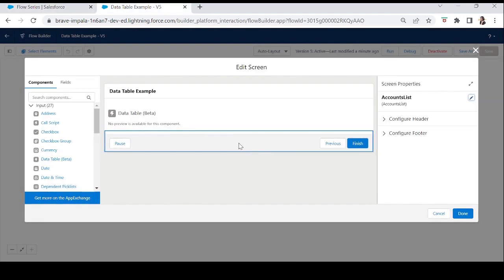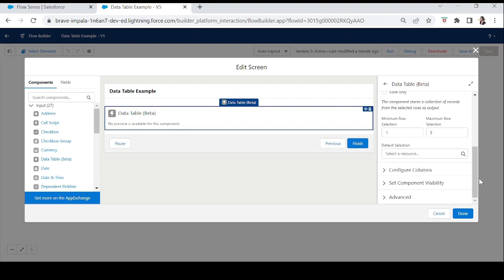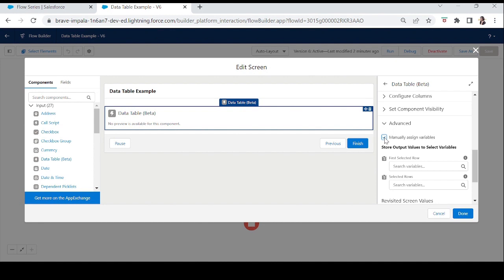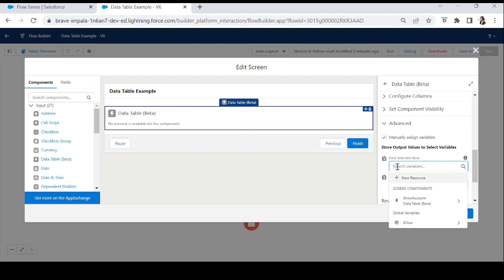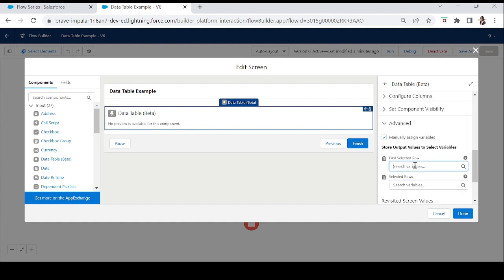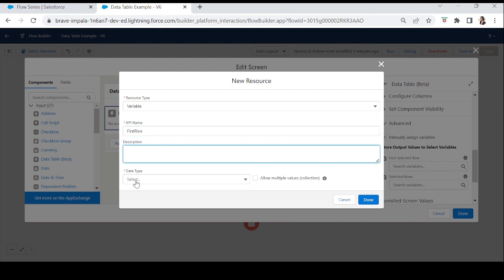Let's go back to the Data Table — there's one more thing to cover. In the Advanced section, there's the Manually Assigned Variable with two output values. If you're using View Only this doesn't matter, but for Single or Multiple selection, you need to save the selected values for later use. The two values are: First Selected Row and Selected Rows. For First Selected Row, save it in a record variable; for Selected Rows, save it in a record collection variable since it can be multiple rows.